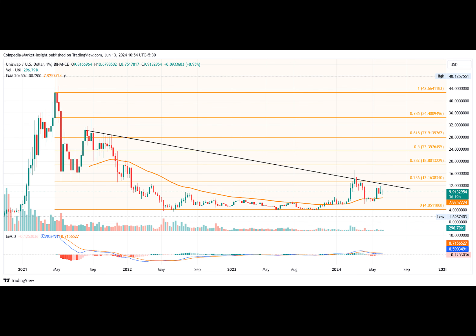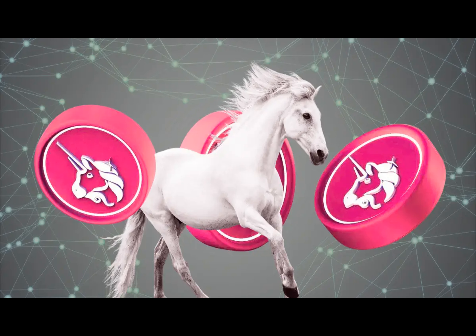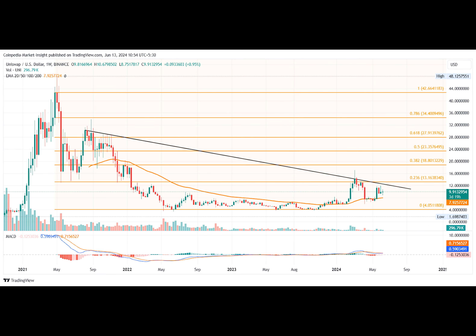According to TradingView, with a jump of 12.23%, the UNI price trend shows an overnight reversal, revealing a sudden surge in inflow. Currently, the altcoin trades at $9.841 with an intraday pullback of 2.19%.